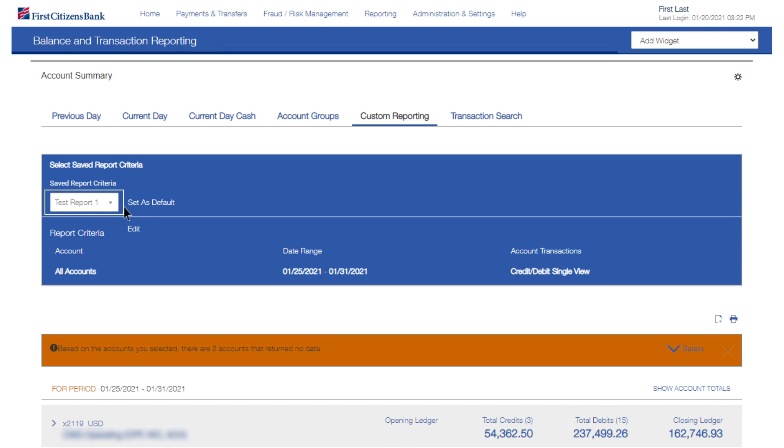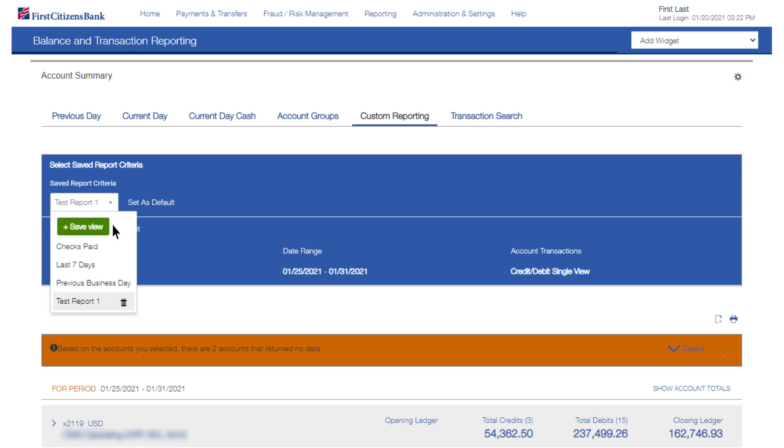You can set any report as the default or clear the default. Delete a custom report by selecting the trashcan beside the report name.